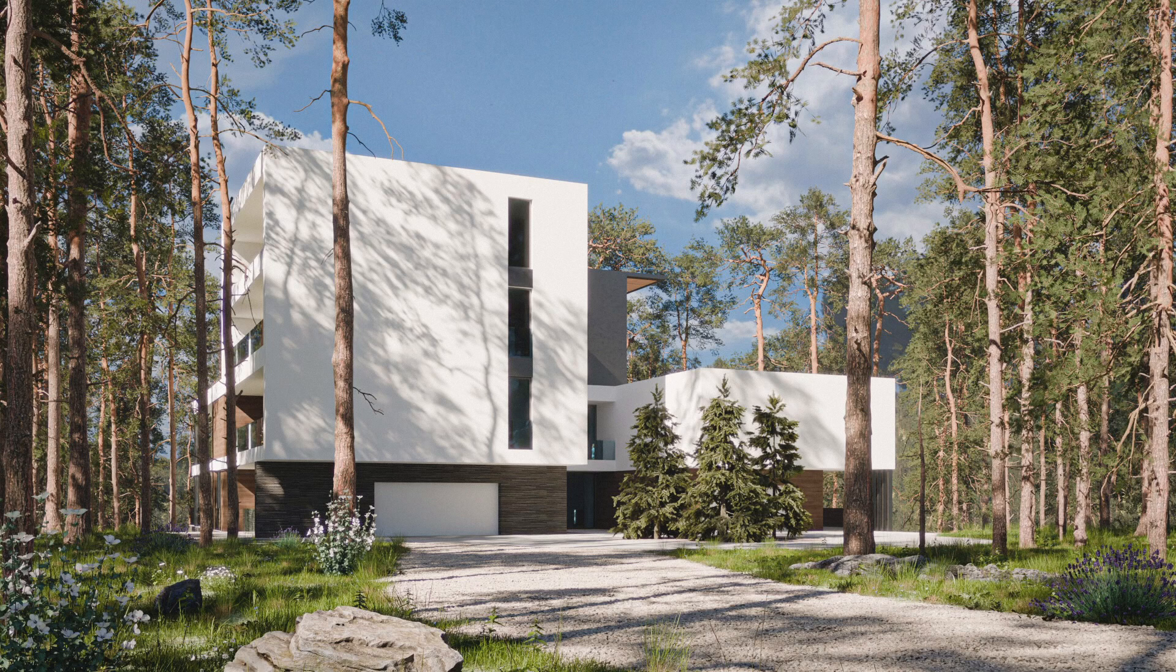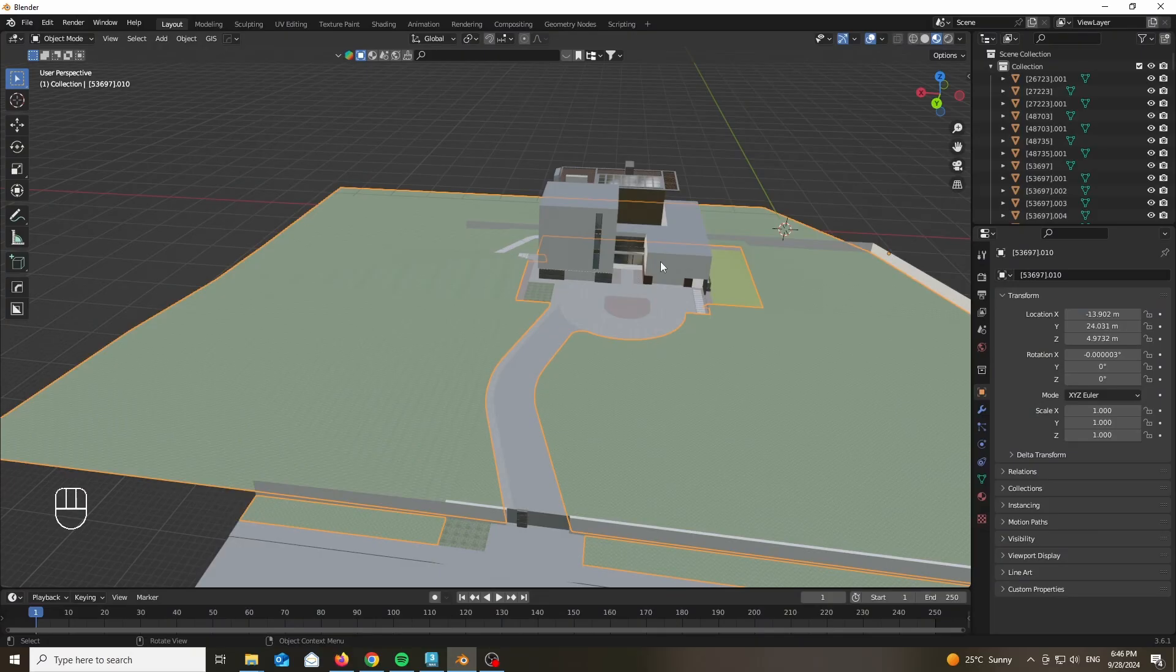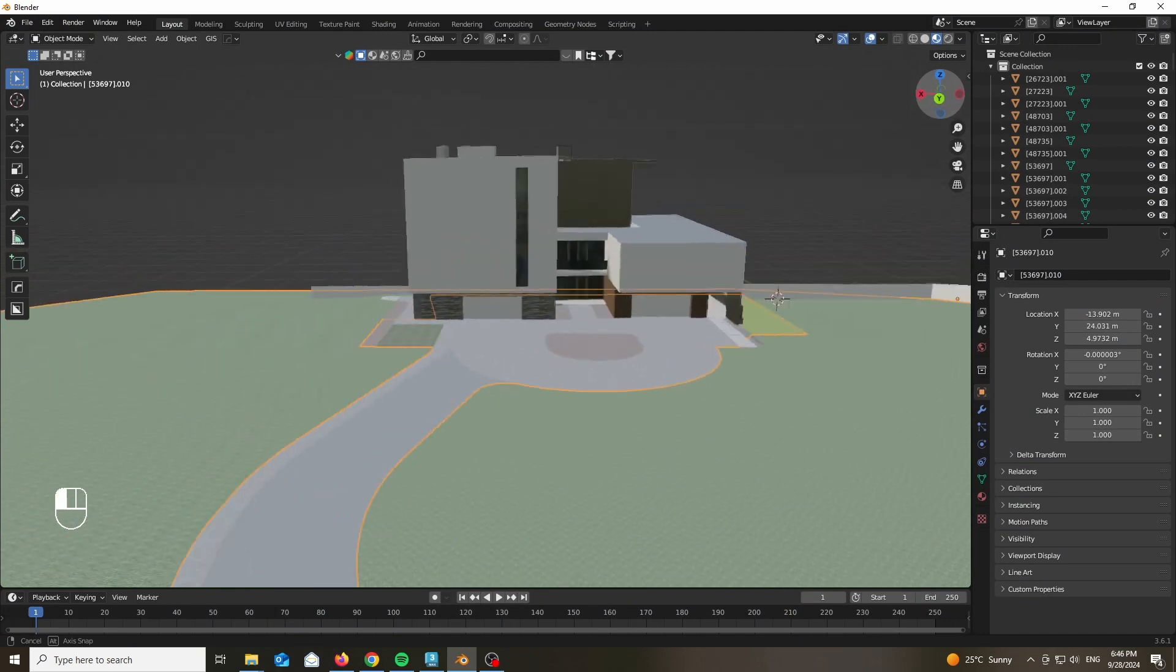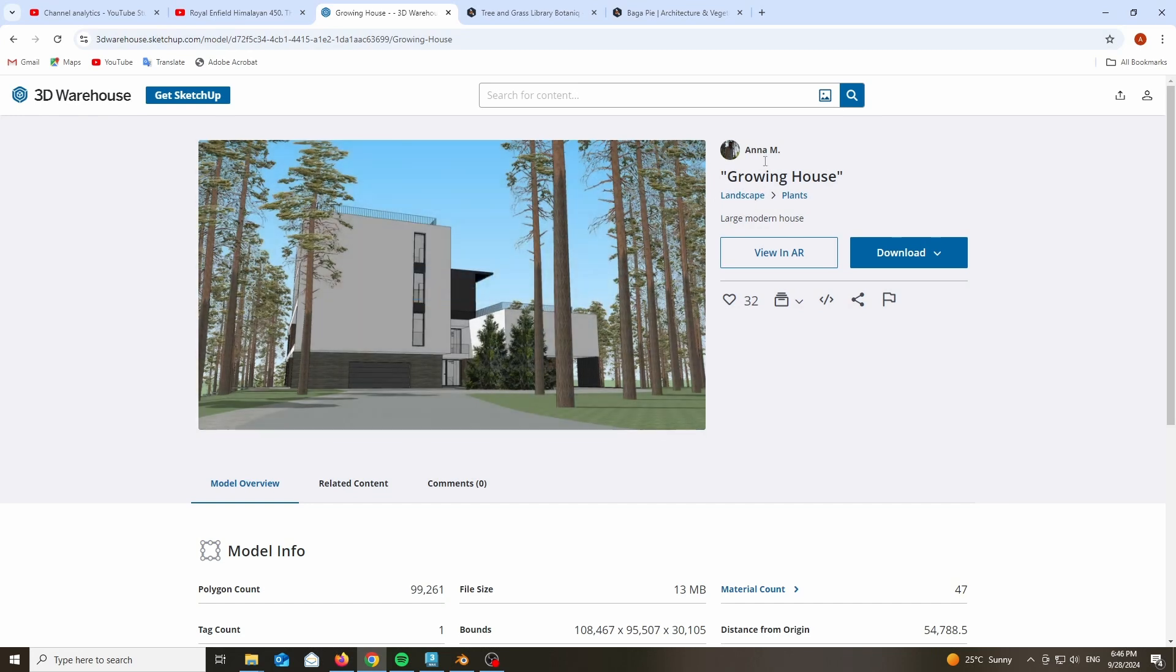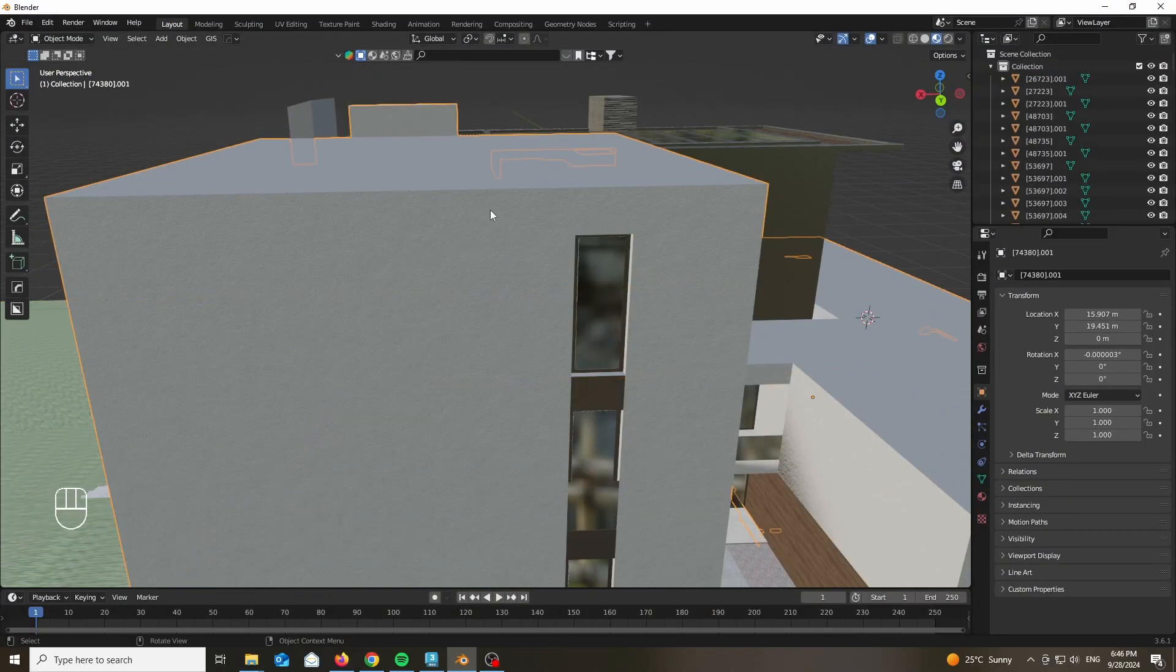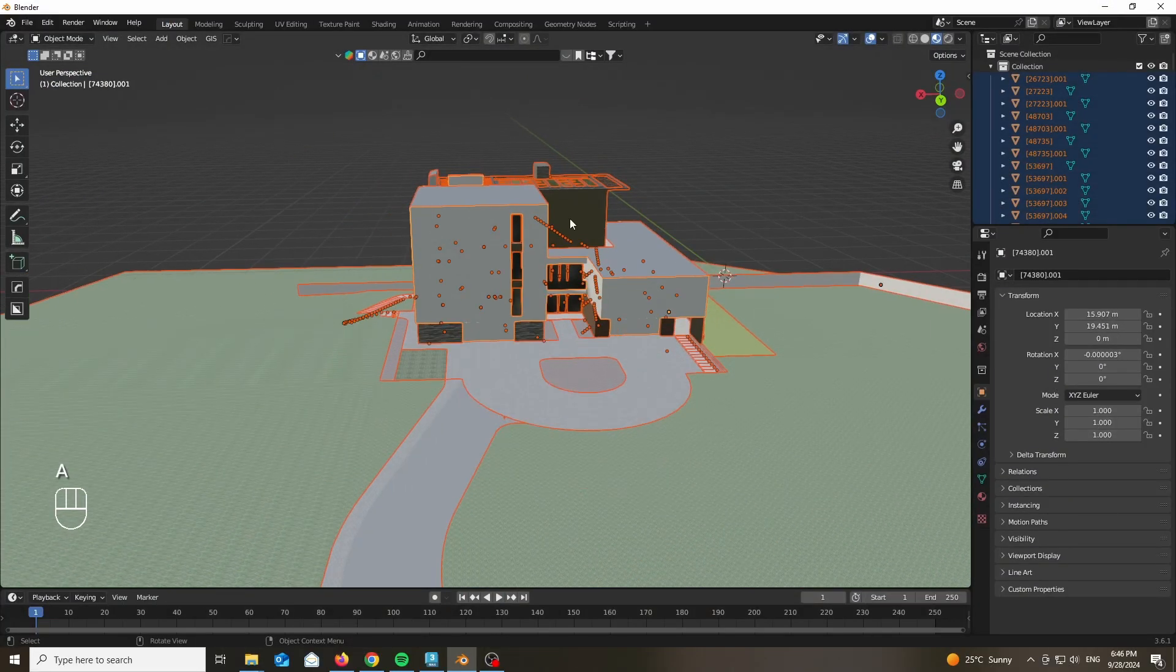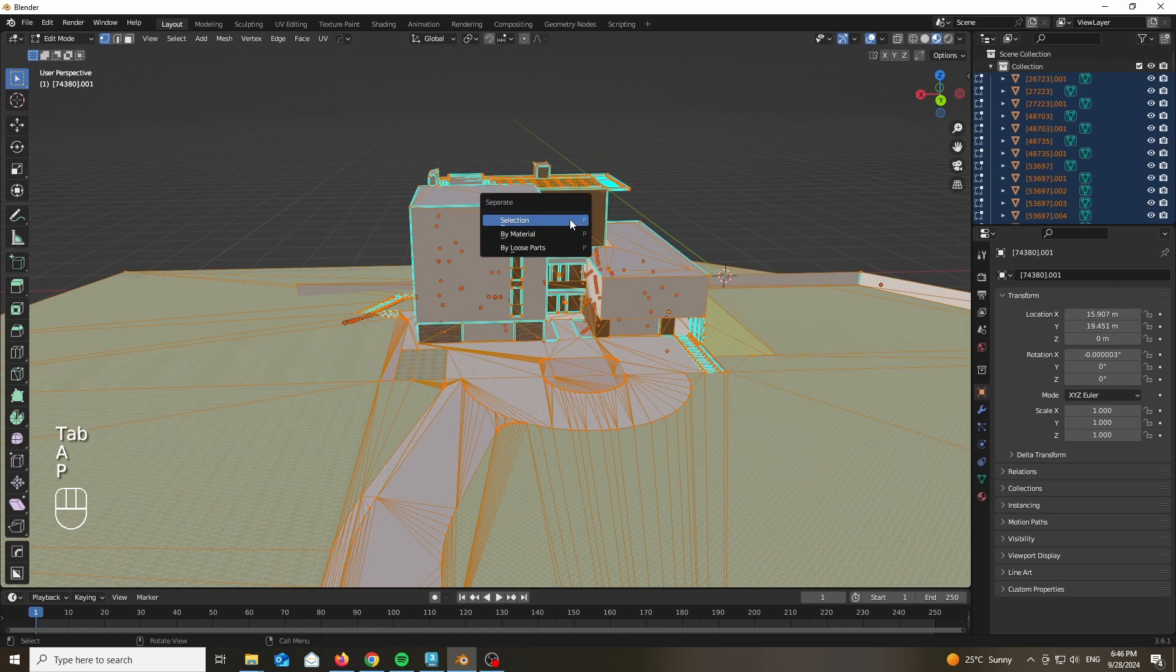As always, all of the necessary assets are linked down below. We are starting with this base model from the 3D Warehouse. This exact model is made by Ena M and is called the Growing House. It's a really nice model with extremely good topology in comparison to other SketchUp files.